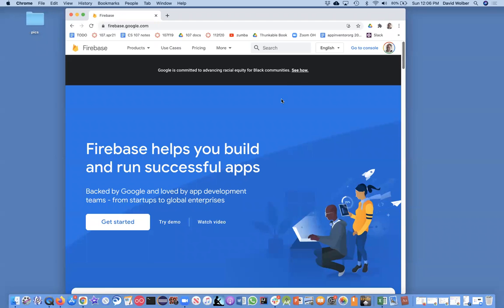This video series is about building a social app with Thunkable and Firebase. Firebase is a great Google tool that can store databases for you. We're not going to use that, but it handles user login for you, so it'll handle that part of your database.